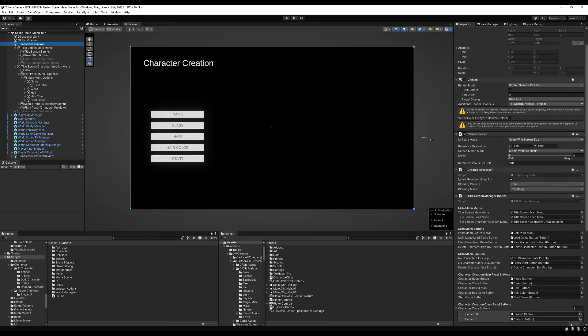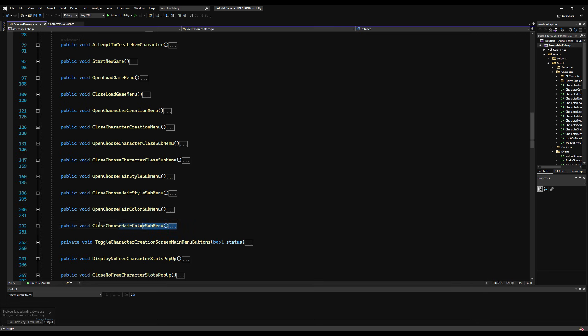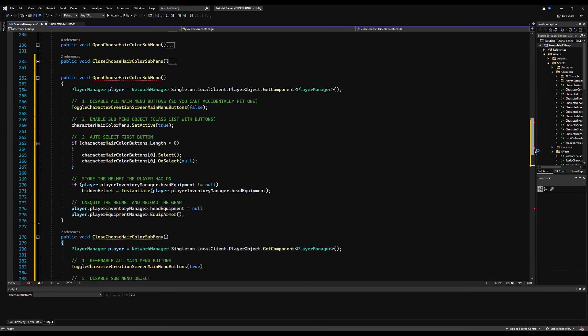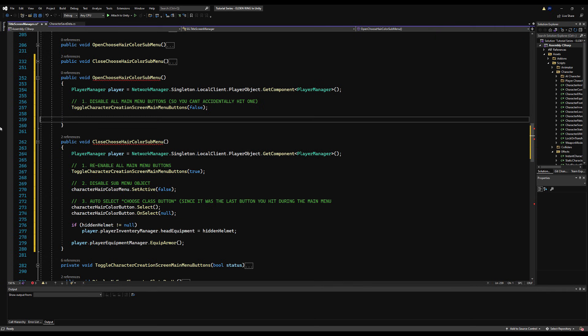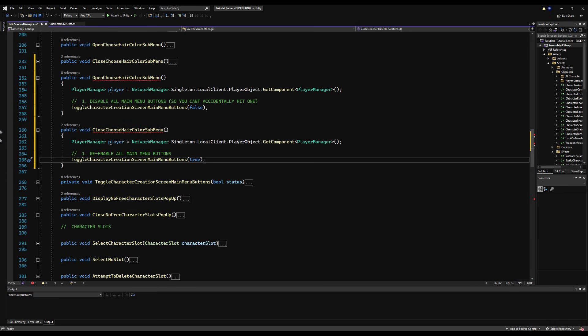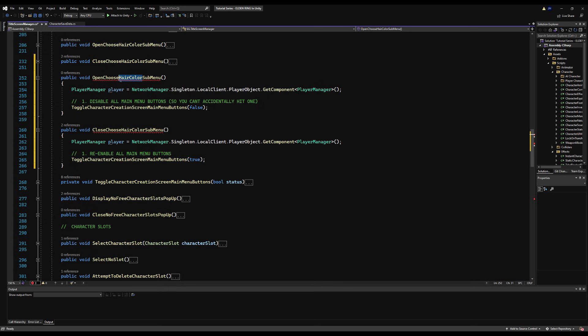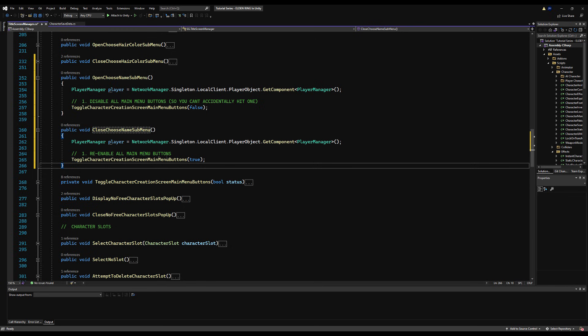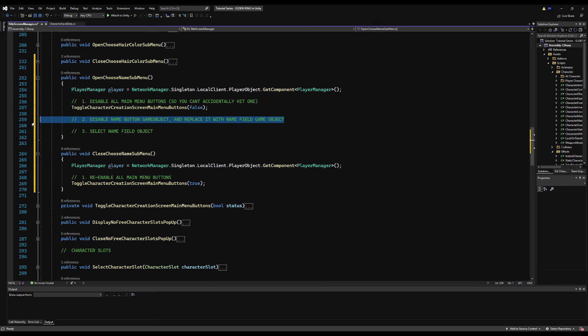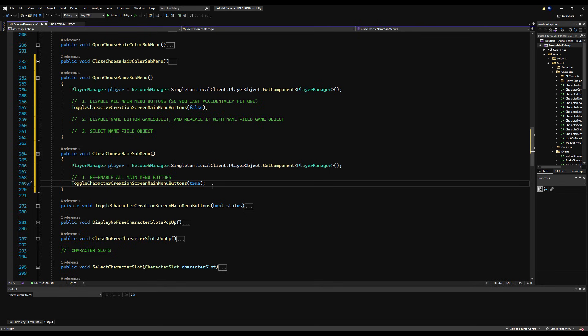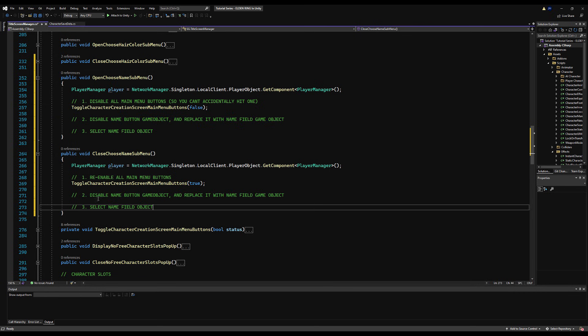So over on our name button, there's nothing here that happens when we click. So let's just do what we did before. Let's create an open and close. Choose character name menu and sub-menu. Now, we are only going to need the player, and obviously we're going to toggle the buttons on and off. And we want to enable or disable our sub-menu.